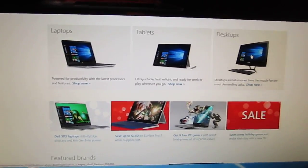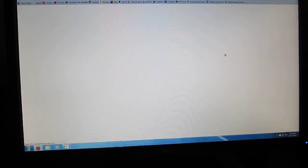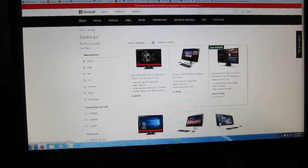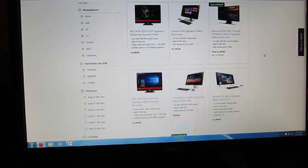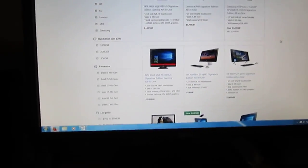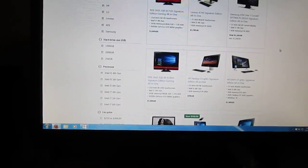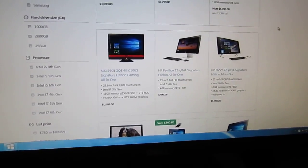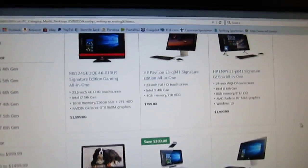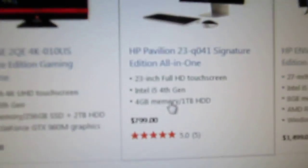This probably has the same specs as this Dell that I'm using, which I highly doubt, because this Dell has four gigabytes of RAM and a 500 gigabyte hard drive. But this HP right here has four gigabytes of memory.